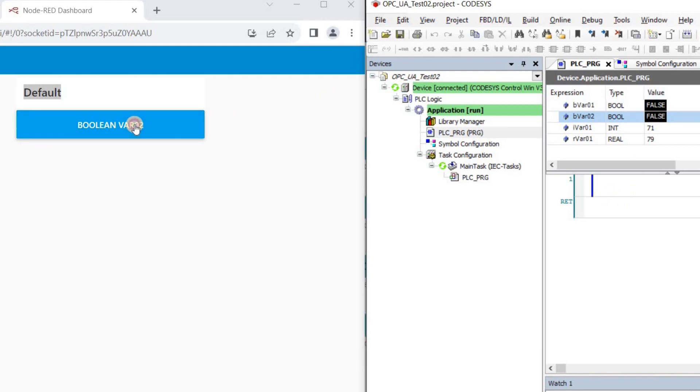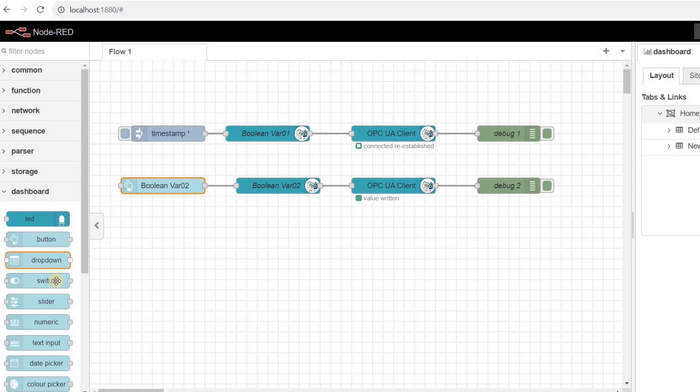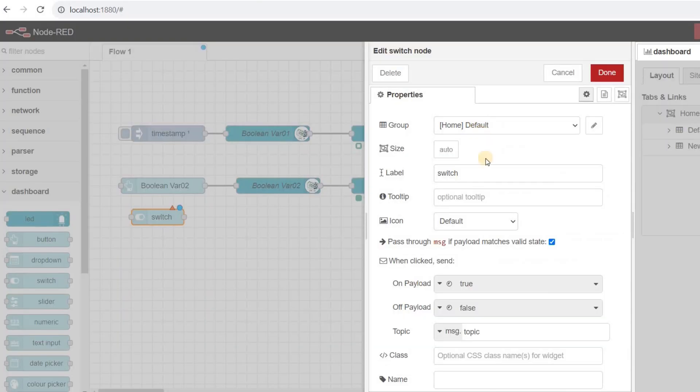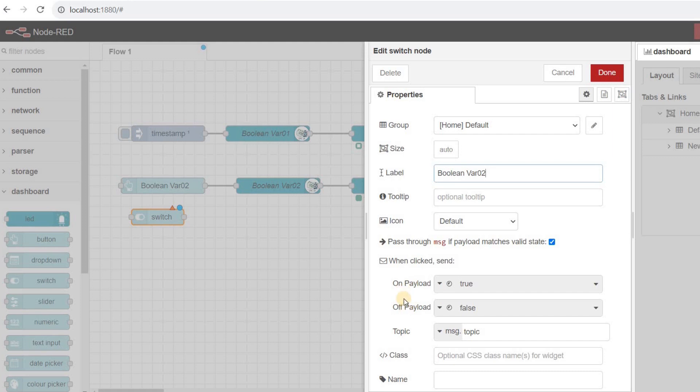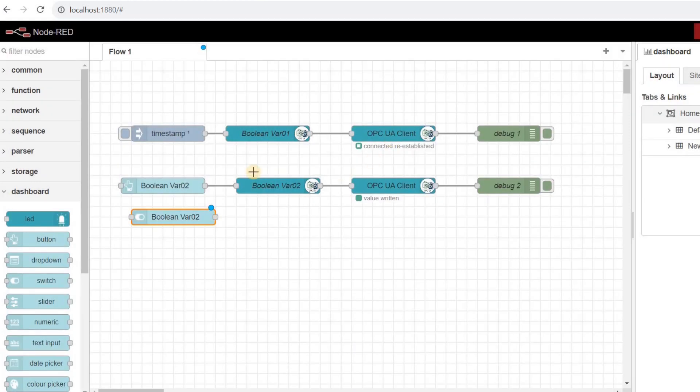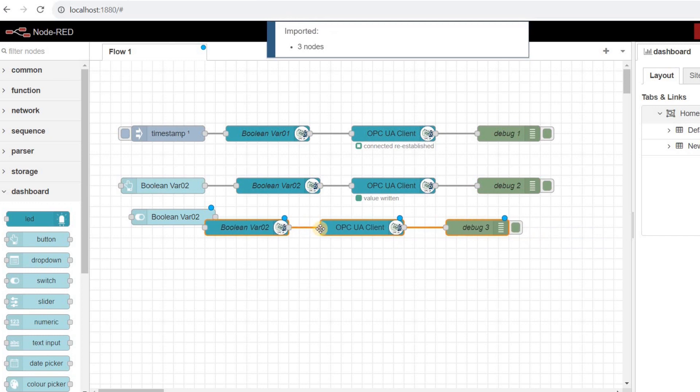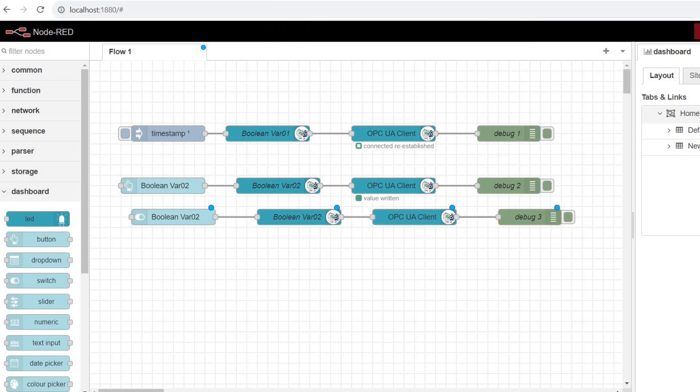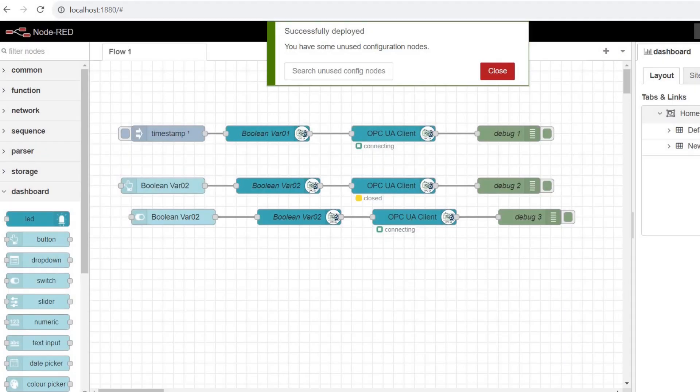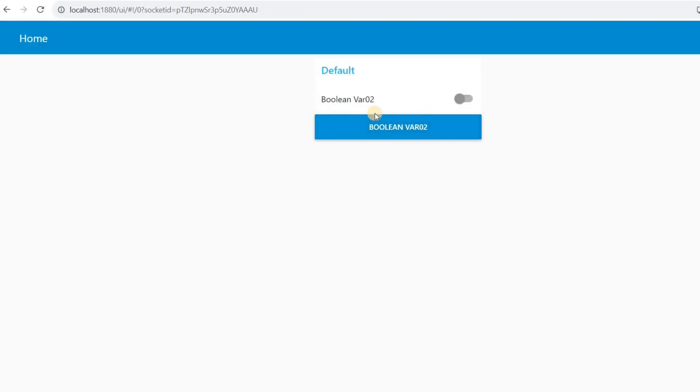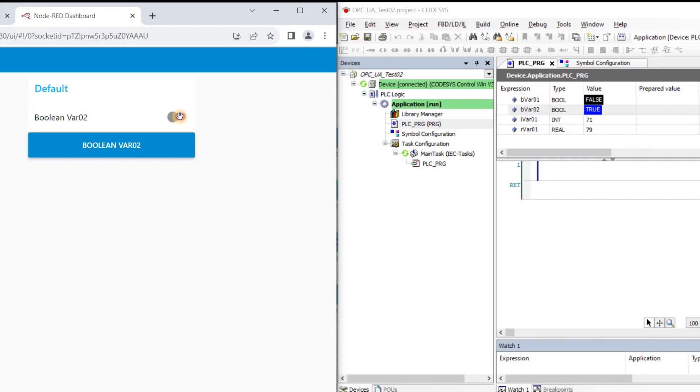Whenever I click on the button, the true value will be written into the corresponding variable in the CODESIS site. As another option to determine the value for the boolean variable, we can use a switch node. Give it a name and pay attention to the when clicked field, which provides both true and false values depending on the state of the switch. I copy and paste the other three nodes and deploy the flow. In the user interface, now we have the switch added and with it, we can control the value of the boolean variable.